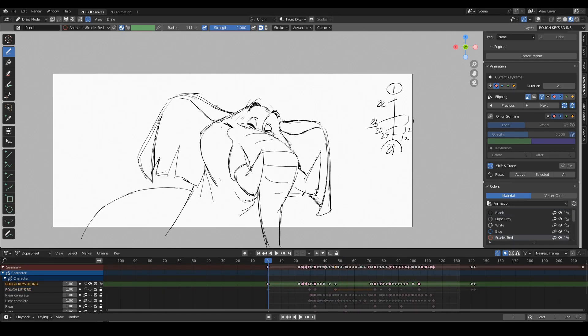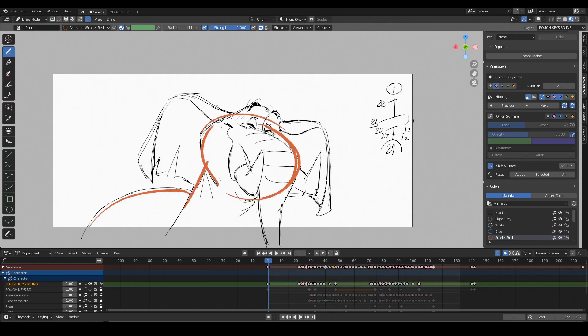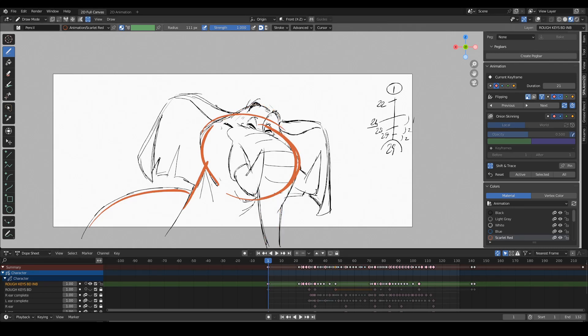And so after applying all the in-betweens to the primary action, which is what happens to this part of the character, I end up with this outcome.